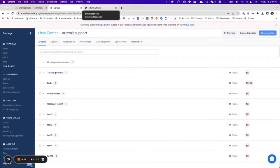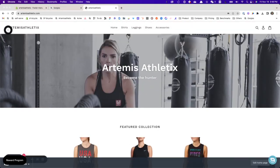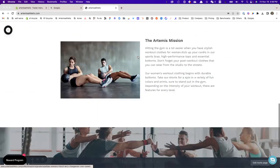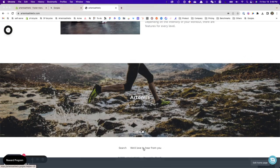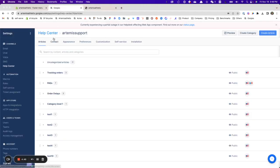Hi there, today I want to show you how you can add the Gorgias help center to your website. I have my test store over here and I would like to add my help center at the footer of my website. To do that, I need to go to Gorgias and set up a help center.